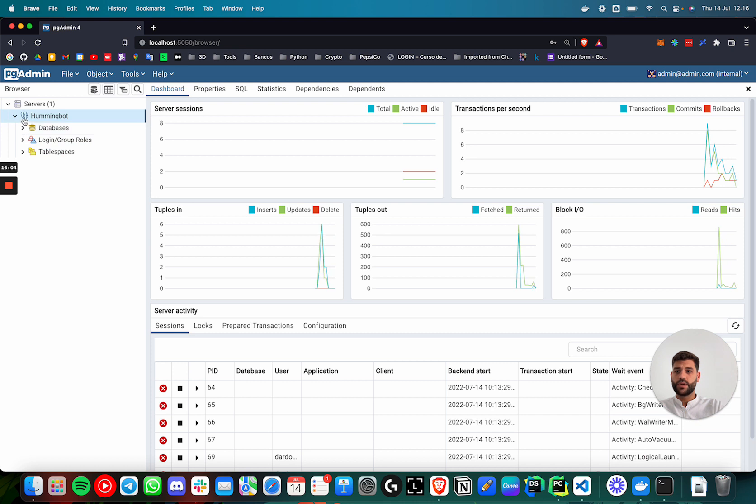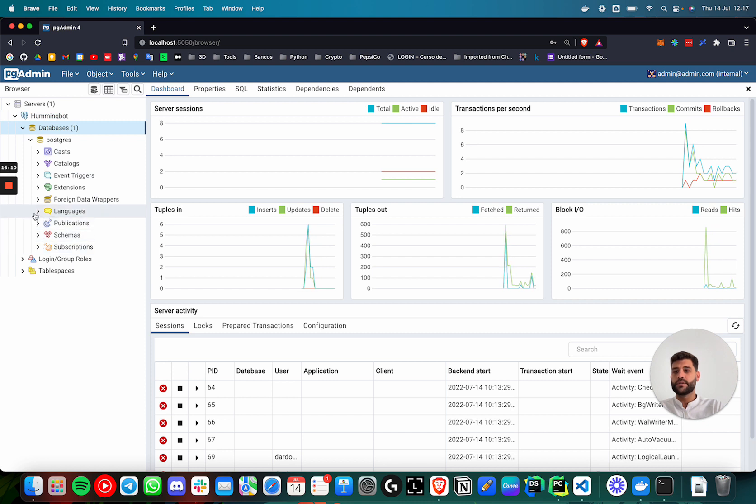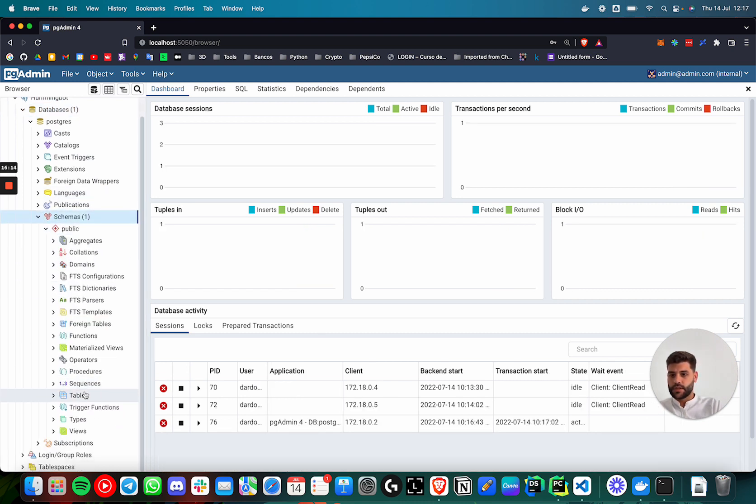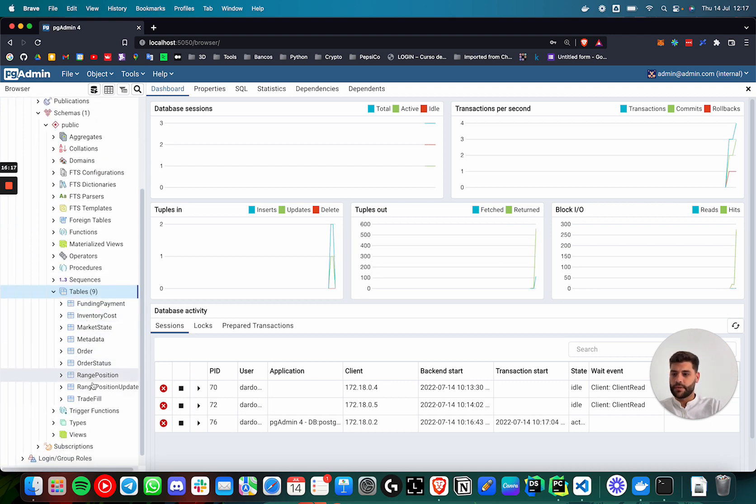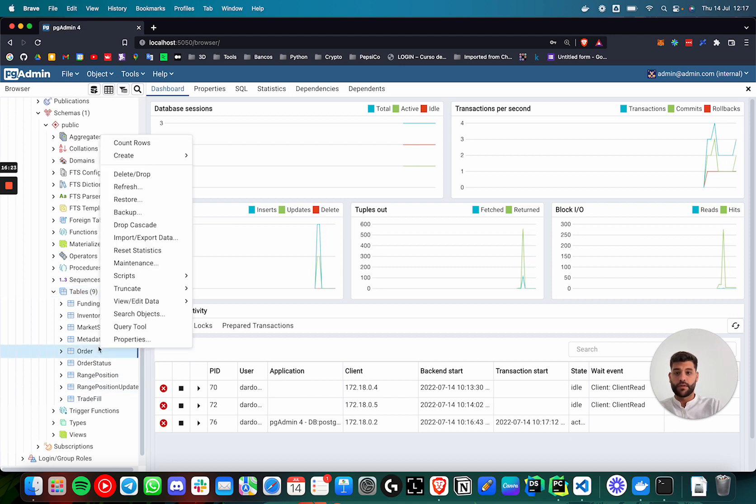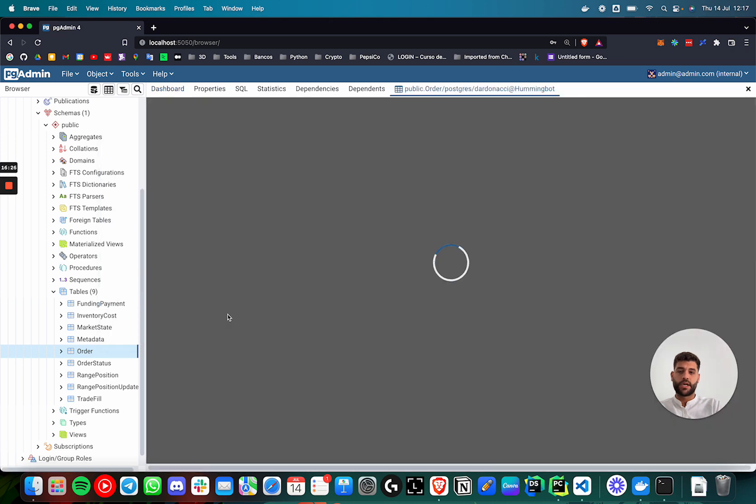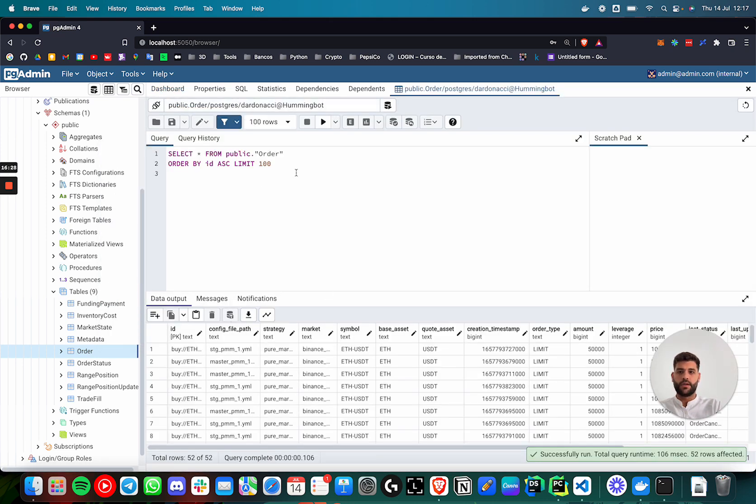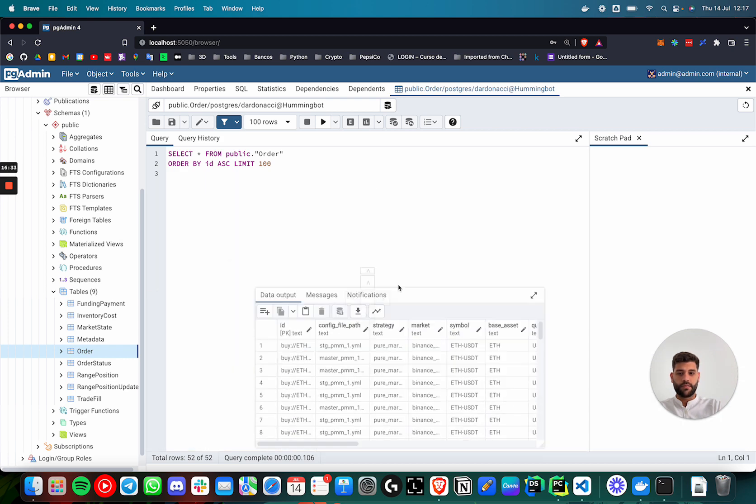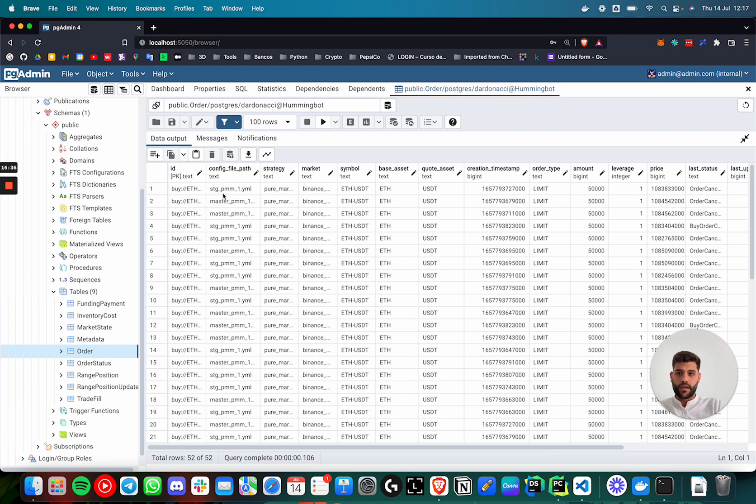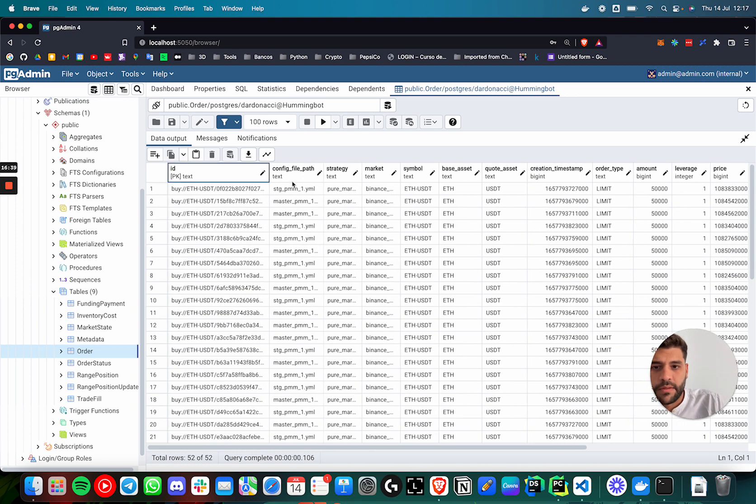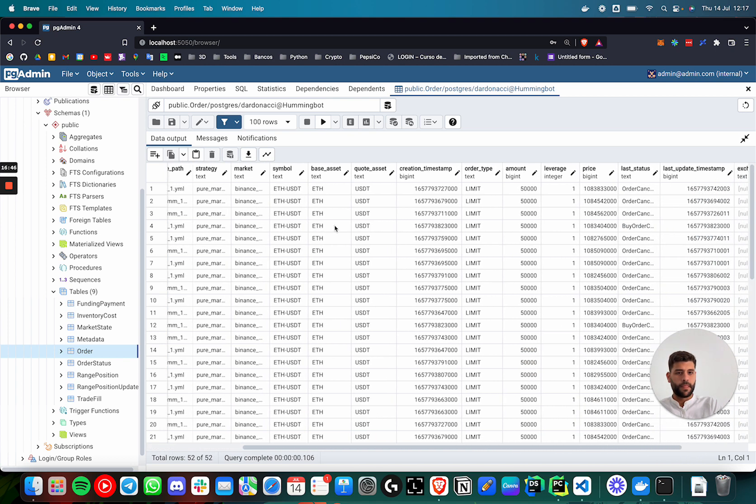Here we can inspect the database. We have here a database called postgres that is the one that we are using. And if we go here to schemas, tables, we can see that we have all the tables of Hummingbot. And if you want to inspect one, suppose that we want to inspect orders, we can do first 100 orders. Here you can write the query that you want. But it's very interesting that we have the config file running. As you can see here config file path station and master, the two of them are running properly.